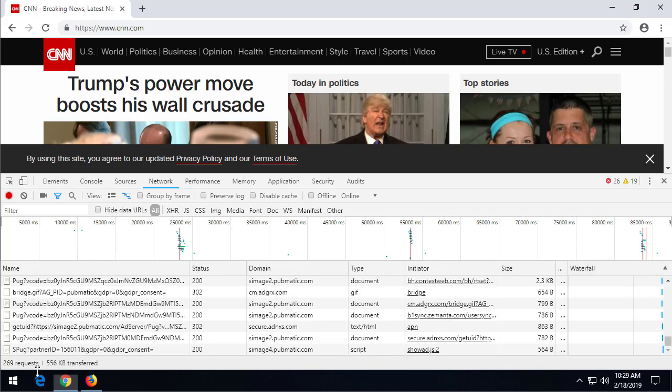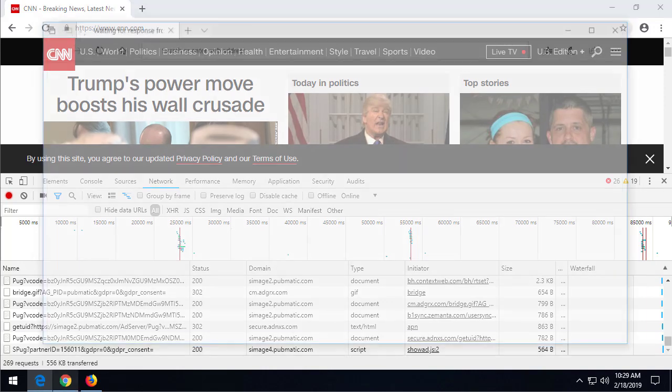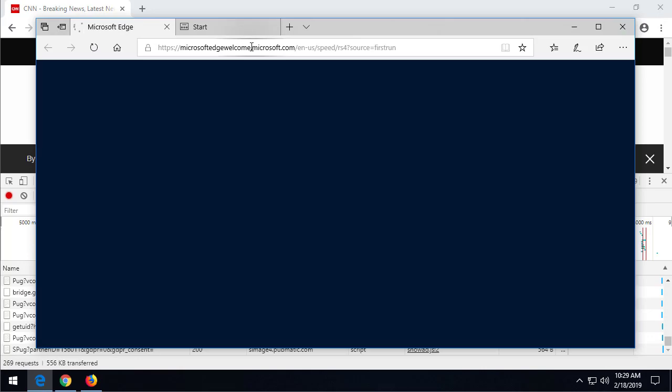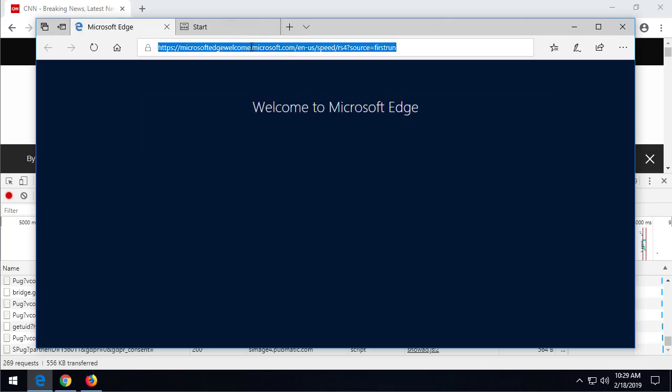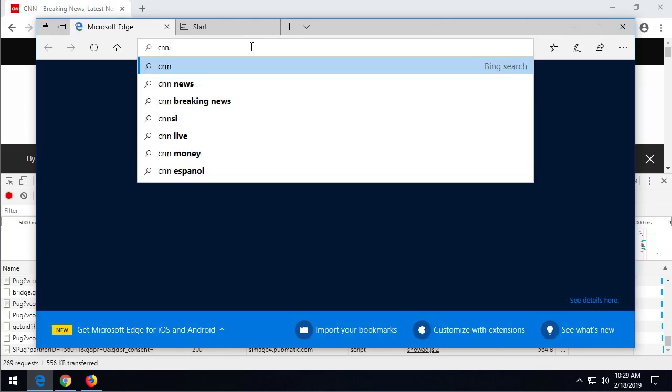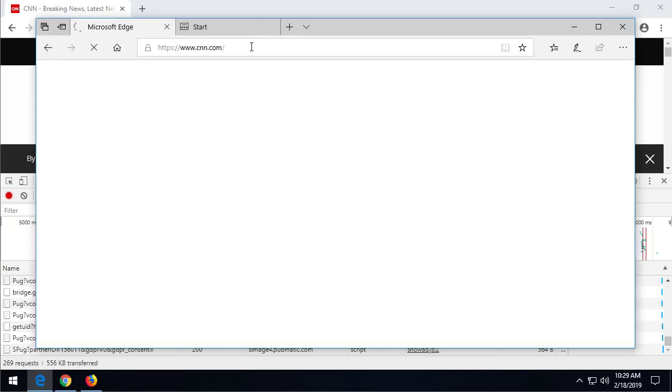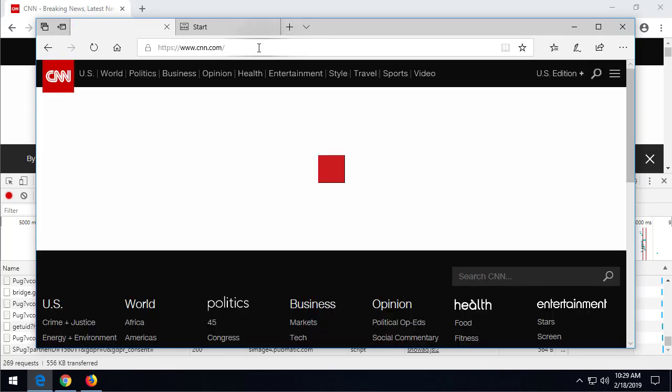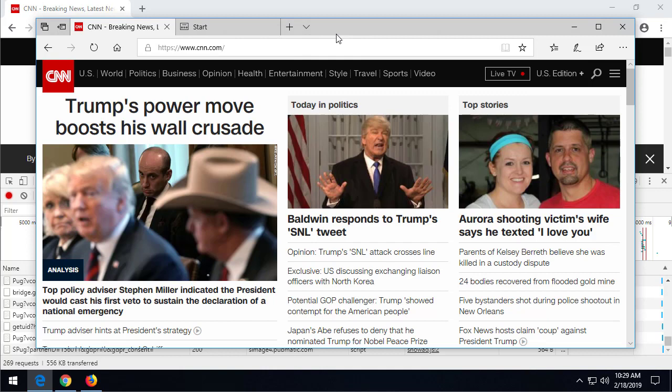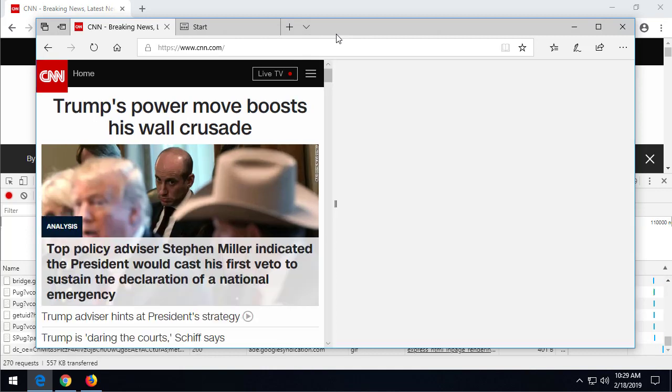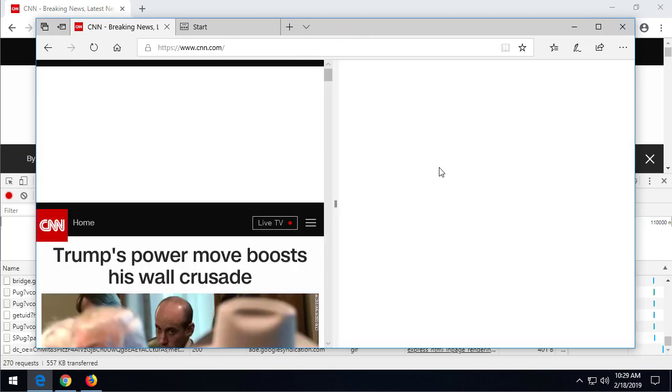All right, now you can do this in other web browsers as well. If you go to Internet Explorer, let's go to our page, CNN.com. And again here, I'm just going to hit the F12 button.